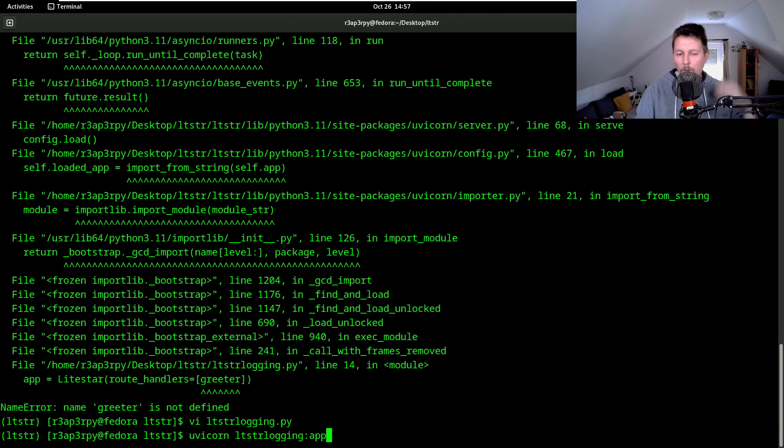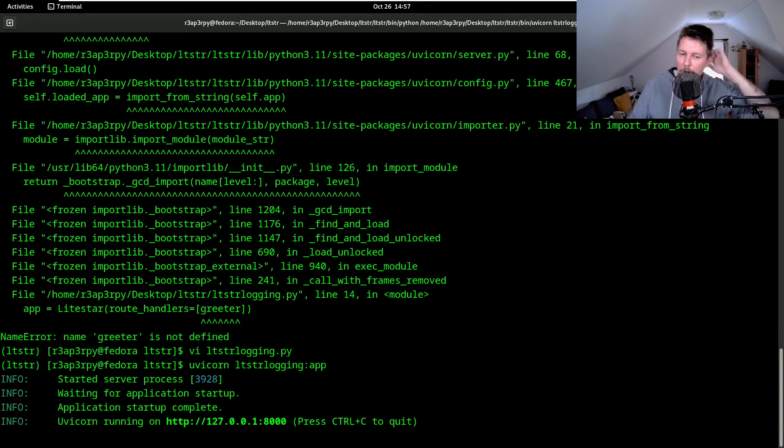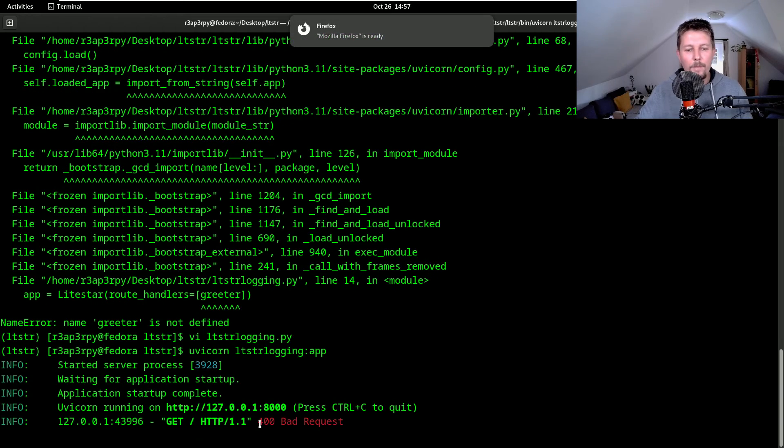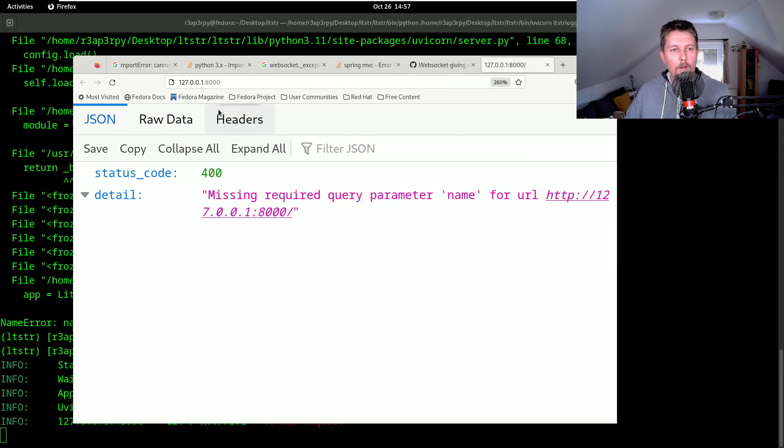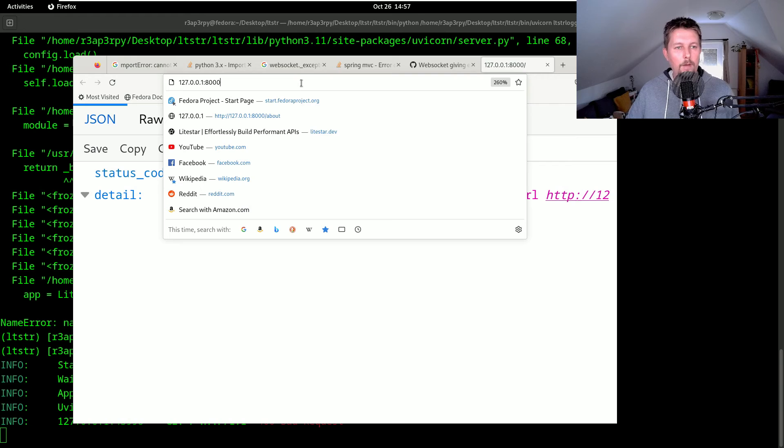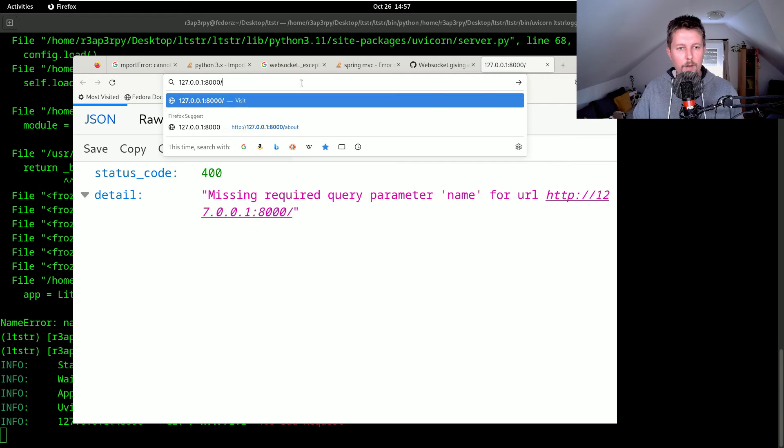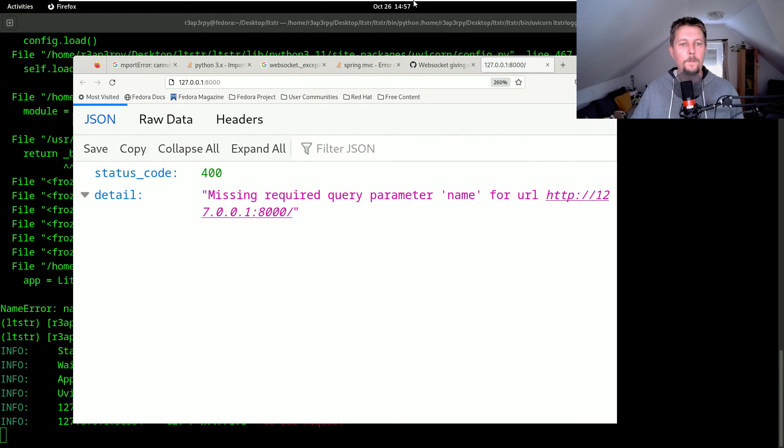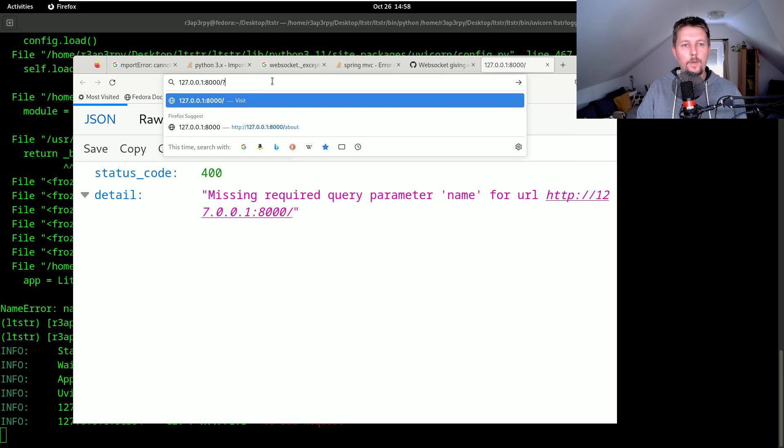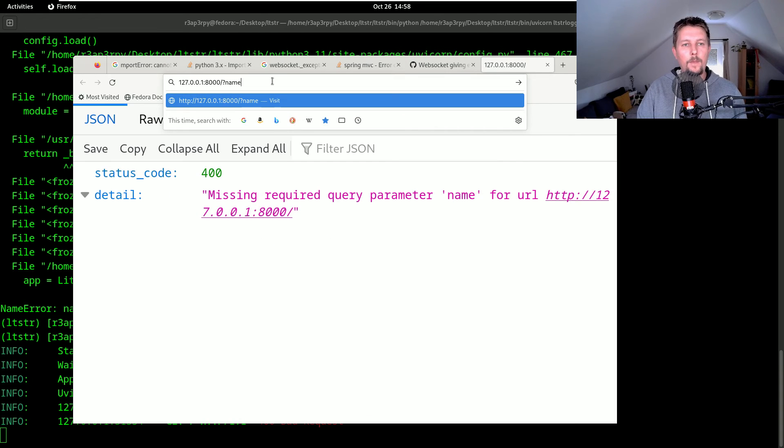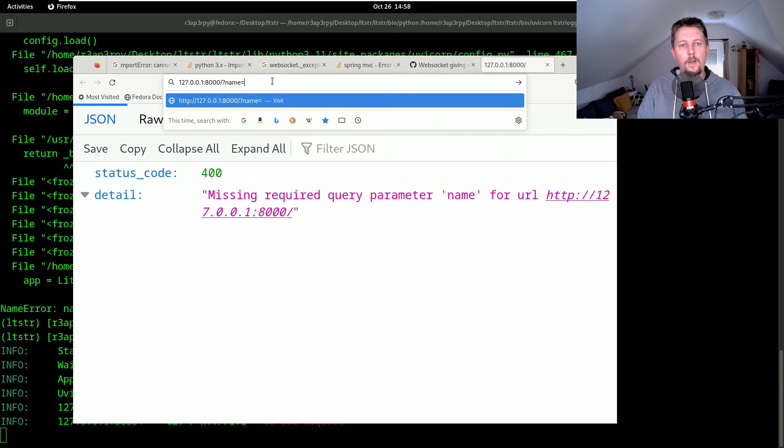So we can either run this with ltscr.logging:app. And what do we have? Bad request. Missing required parameter. So name equals Daniel.